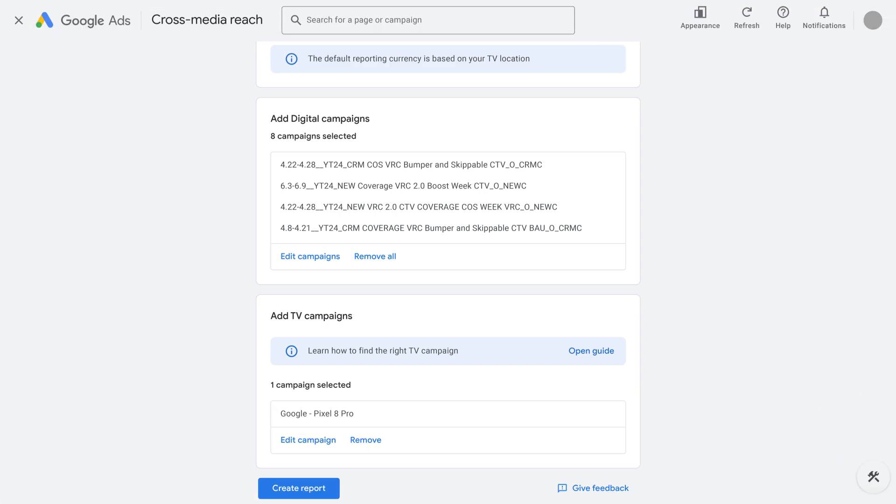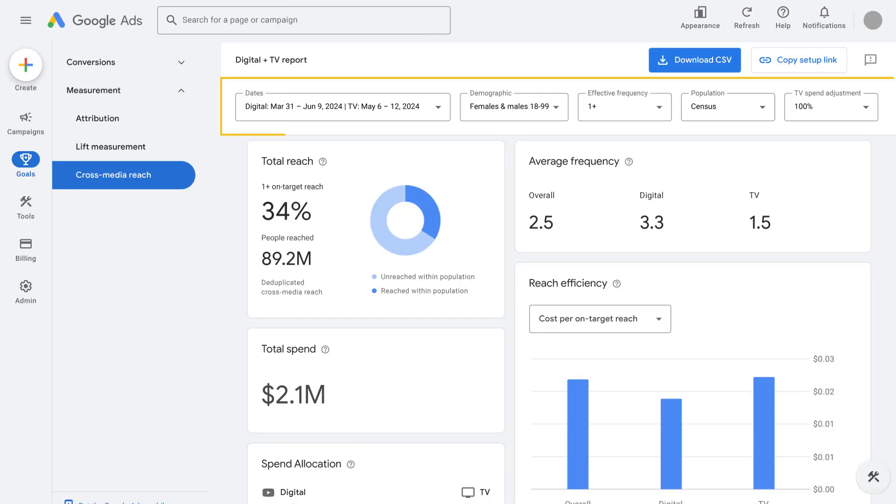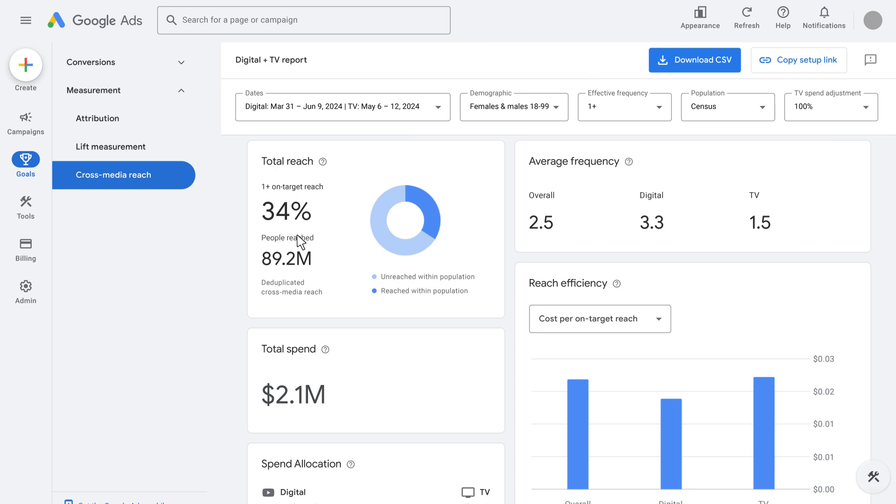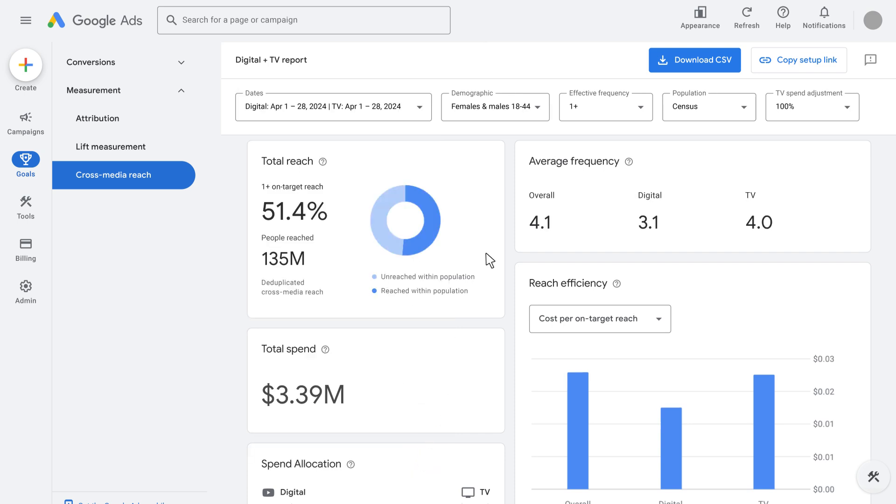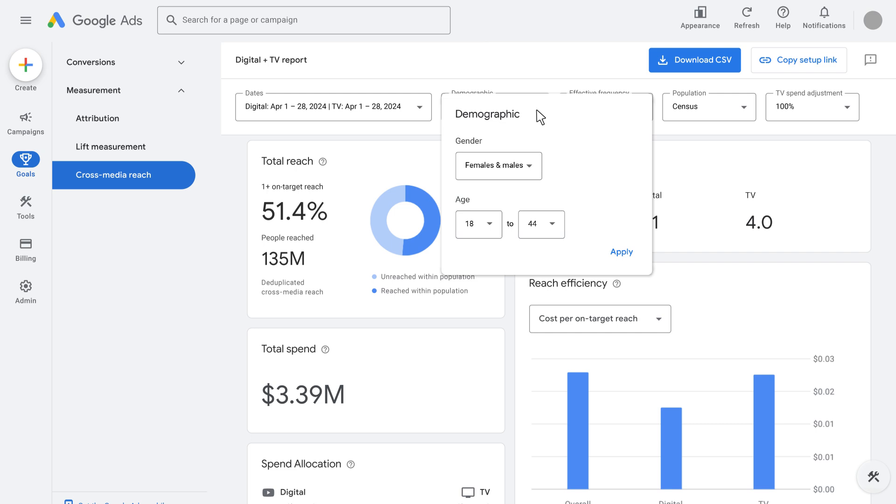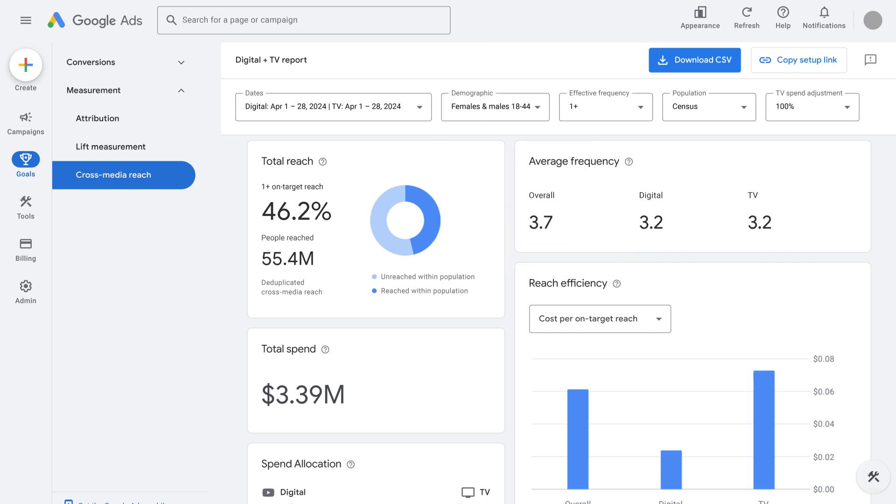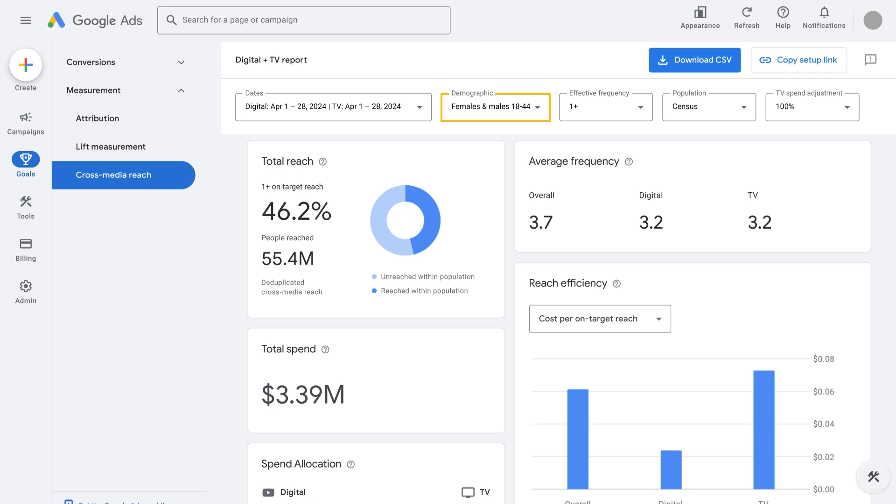Conclude the report setup and create the report. On the report page, top-line settings help refine the insights shown. Most importantly, date ranges need to be adjusted so that digital and TV campaigns overlap as much as possible. Also, it's important to specify the demographic so that the reach and frequency insights and takeaways are effective as date range and demographic are very relevant subtext in reading reach and frequency metrics. For example, 55.4 million unique individuals were reached across digital and traditional TV in those four weeks of April, equating to a 46.2% roughly monthly reach of the 18-44 census population and an overall average monthly frequency of 3.2 as a measure of ad exposure.